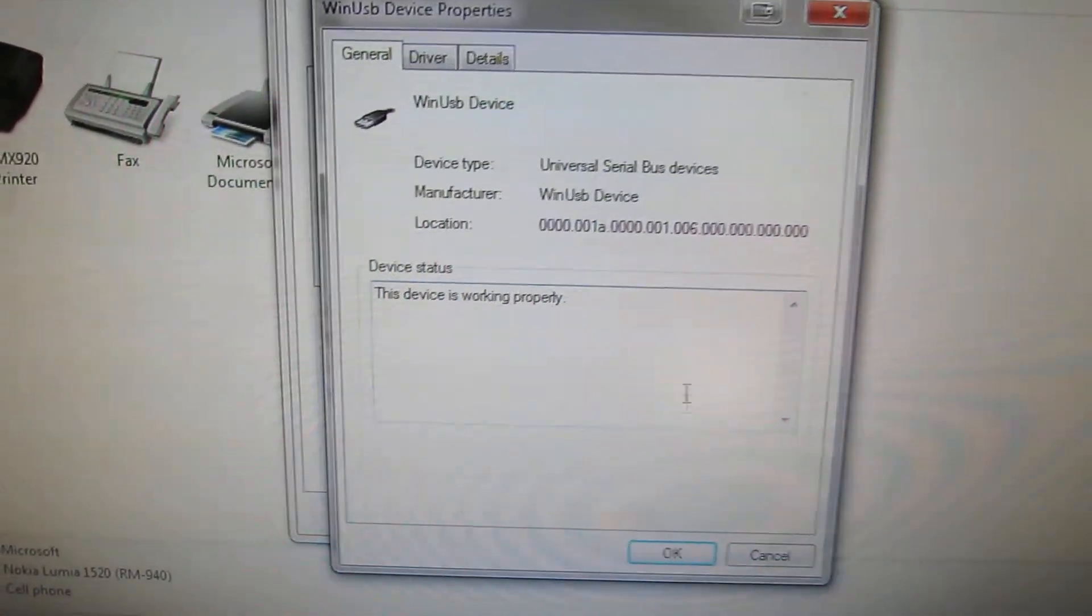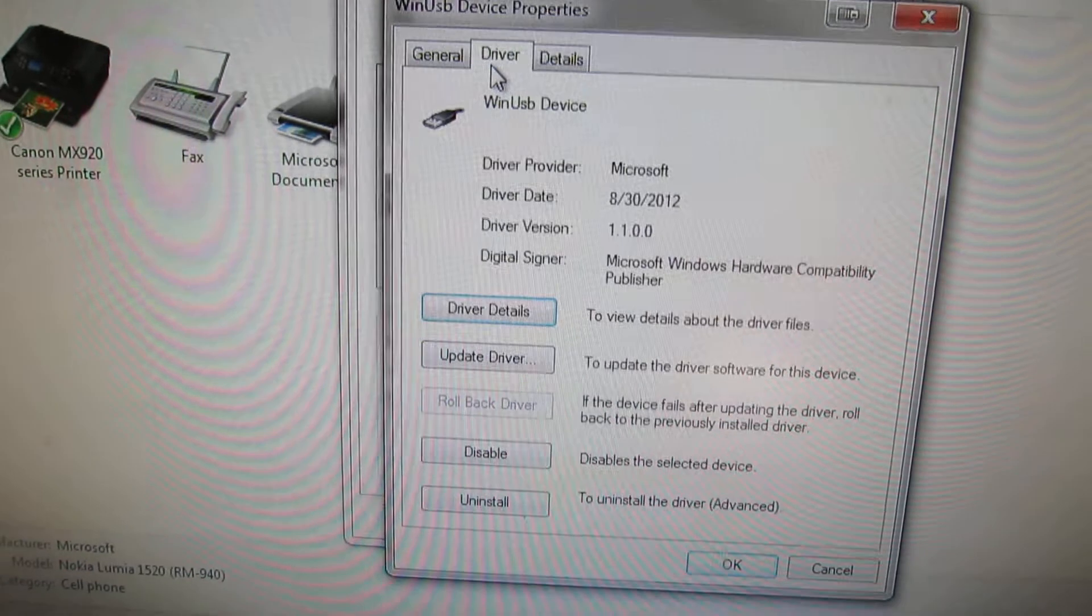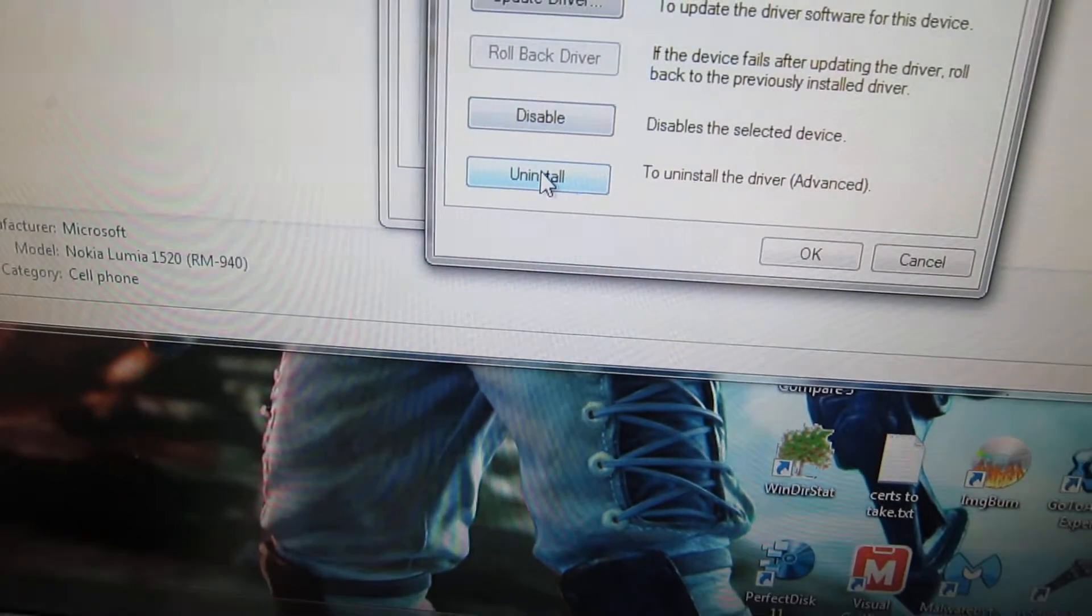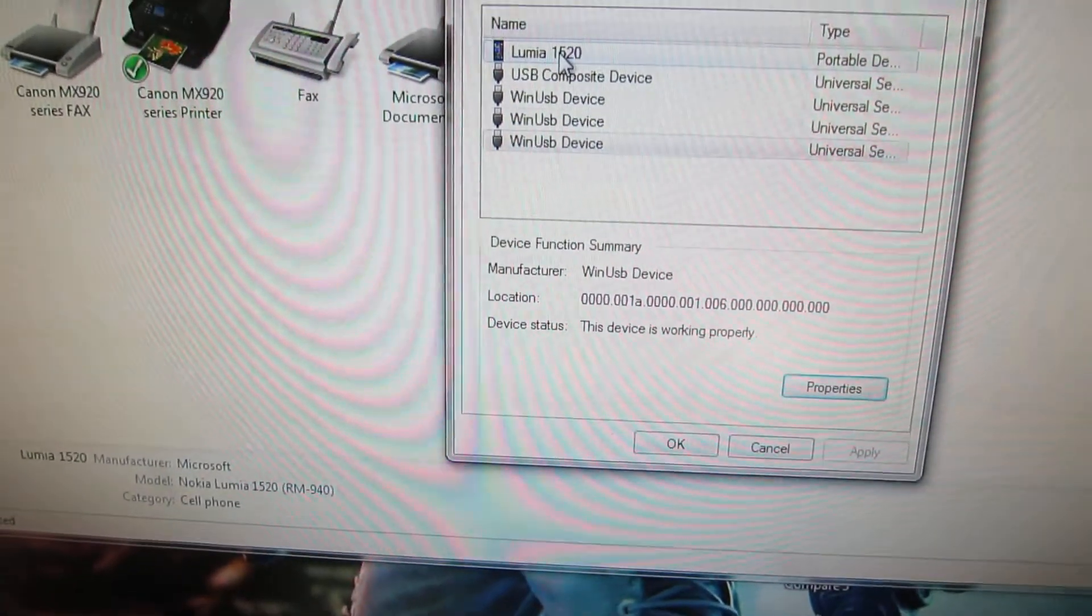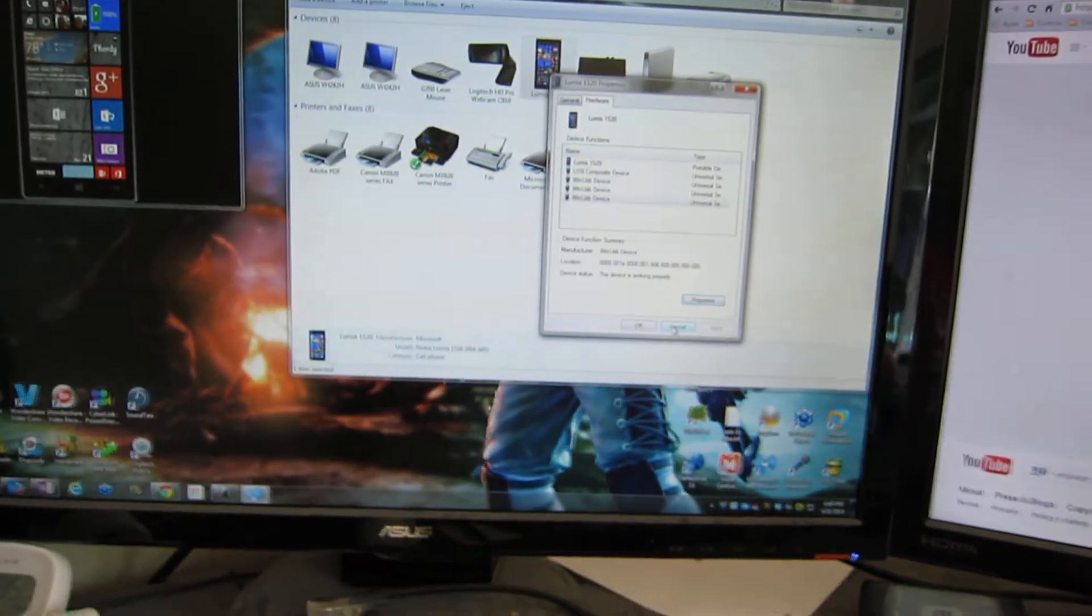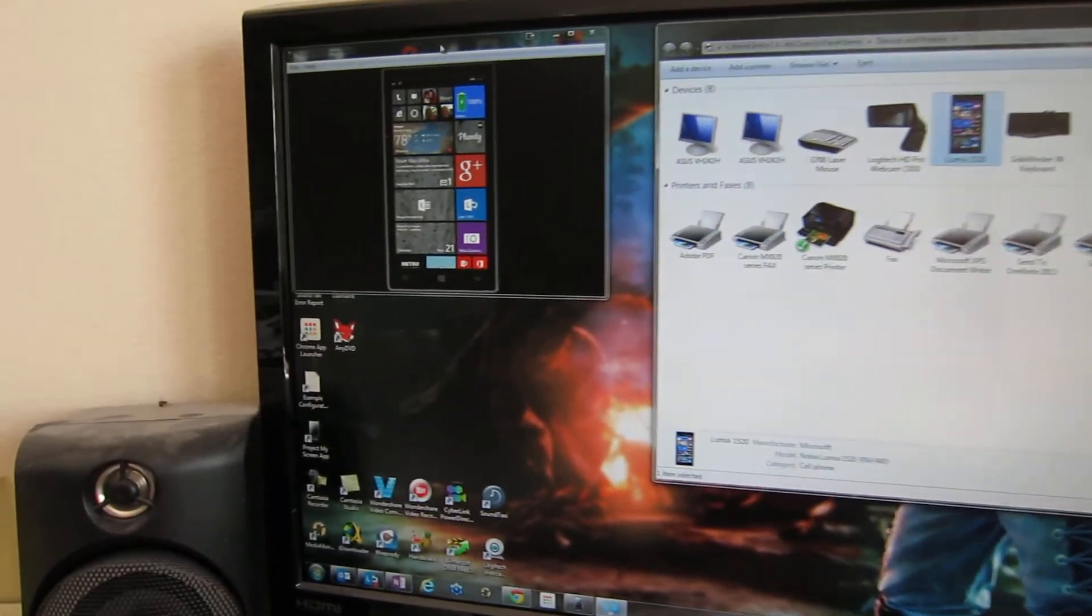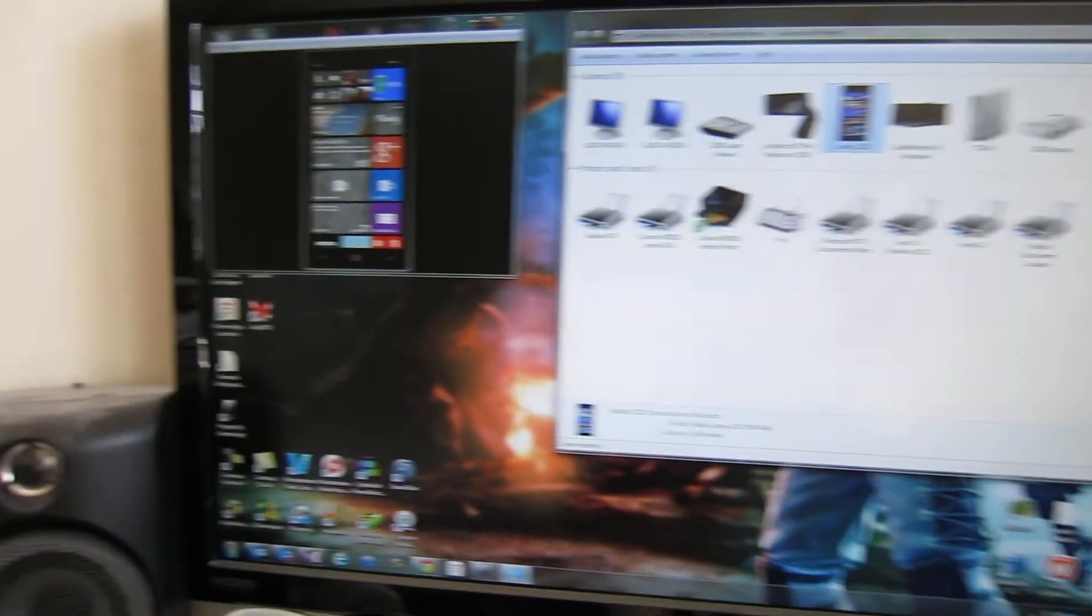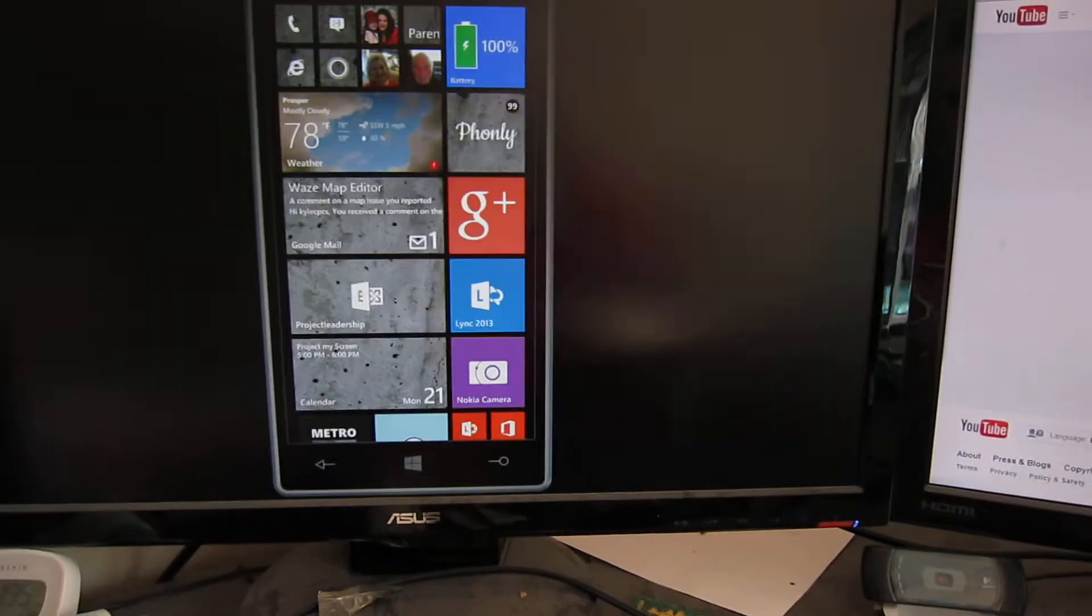Go to properties and driver, and you can say uninstall and then say completely delete this from my system. So go through each one of these and delete them all, and then unplug your phone, plug it back in. It will refind the new drivers that were installed with the Project My Screen app and it will work just fine.